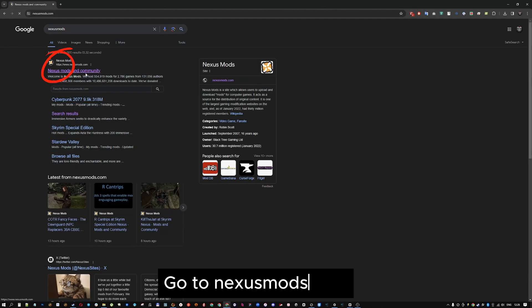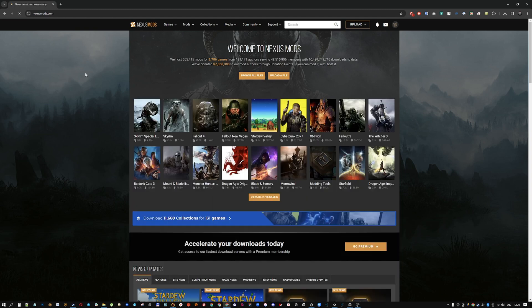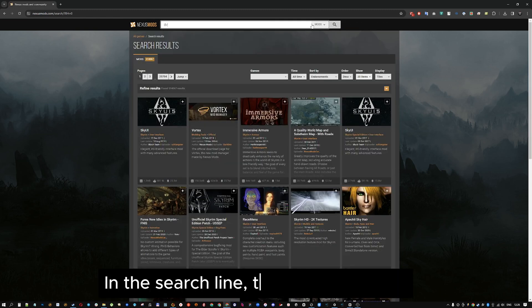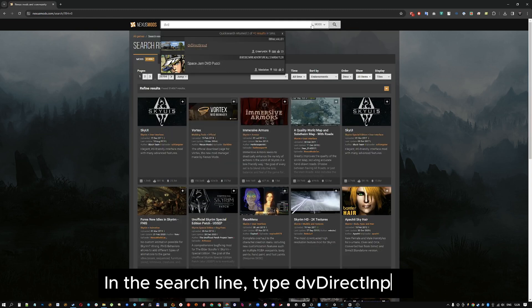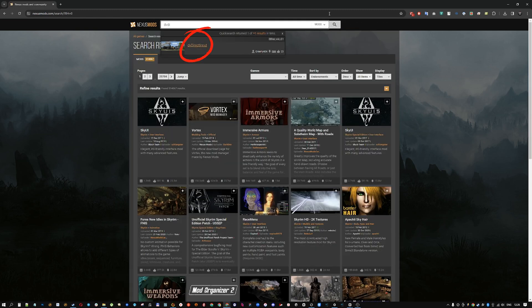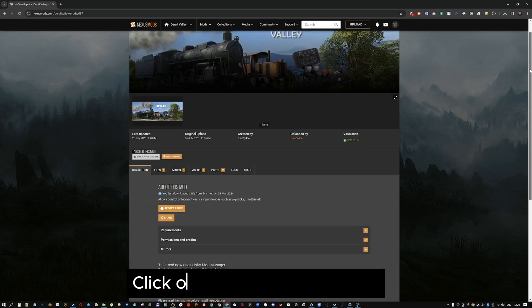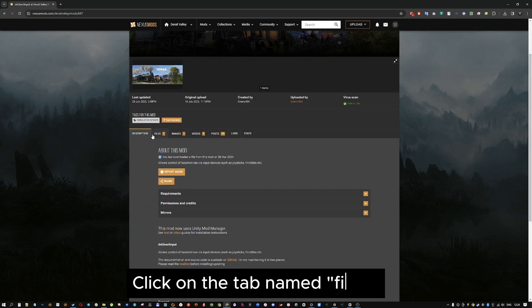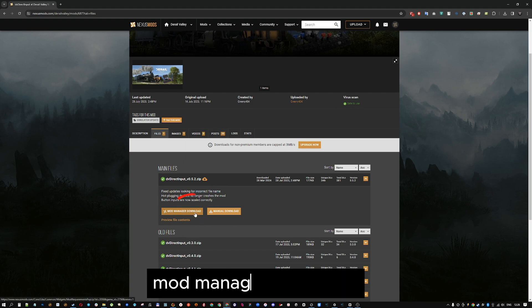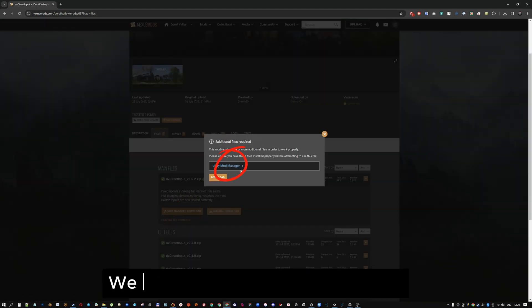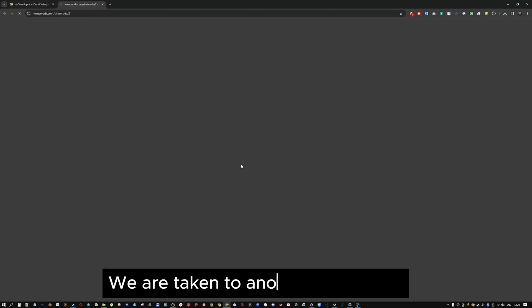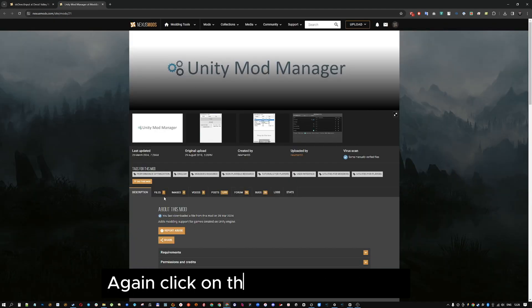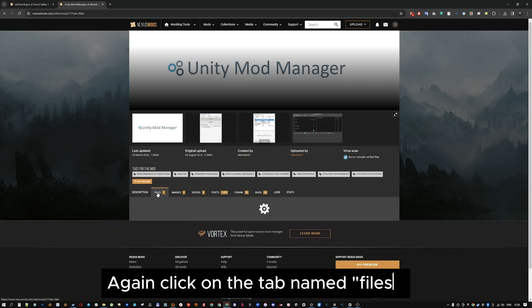Go to nexusmods.com, in the search line, type DvDirectInput. Click on the tab named Files. Mod Manager Download, we are taken to another mod page. Again click on the tab named Files.